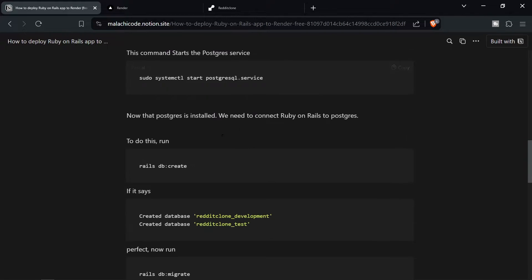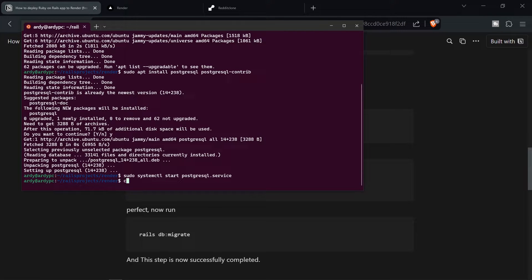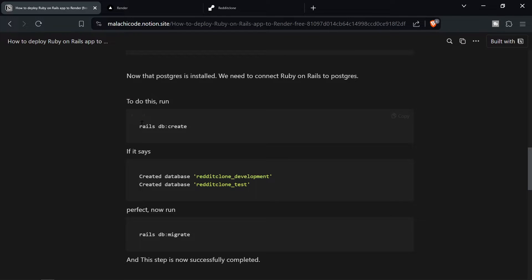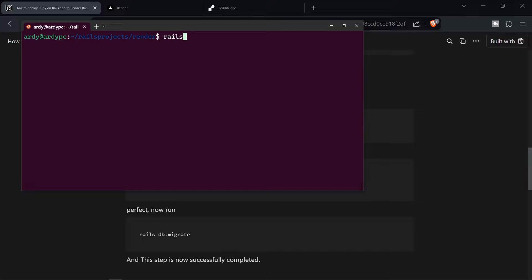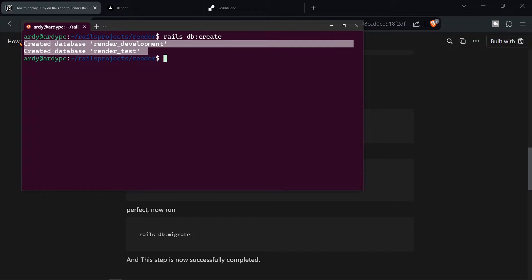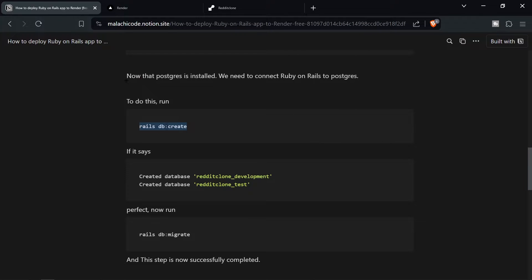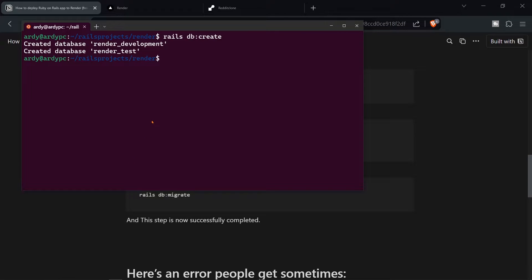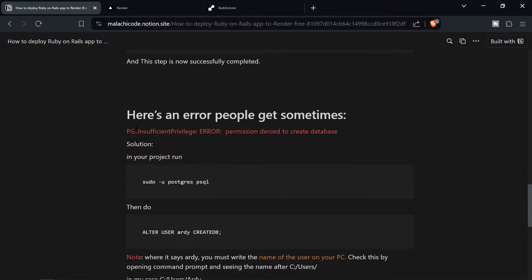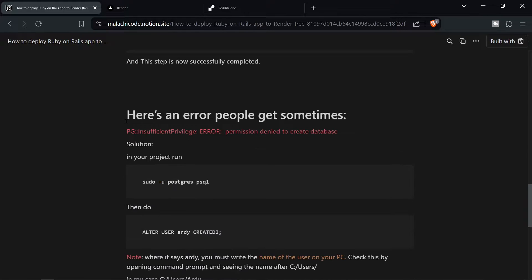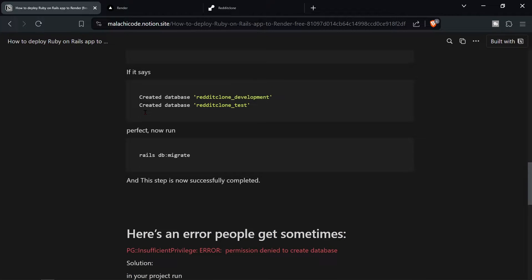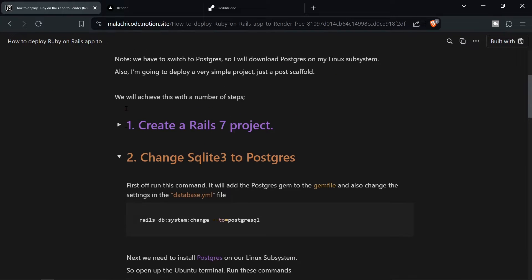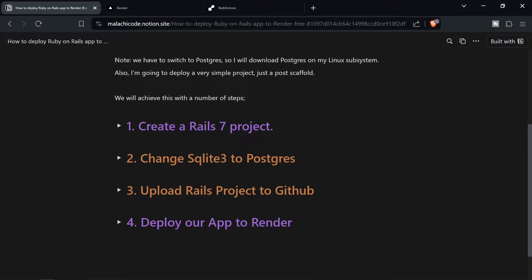So now that PostgreSQL is installed we need to connect Ruby on Rails to Postgres. To do this what I'm going to do is say clear just to make it nice and easy. And then we're going to do rails db create. Rails db create. And as you can see it has created the two databases render development and render test. Now all we need to do now is run rails db migrate. And now that's the app perfectly done. Now there may be some errors that you're getting. Here's an error people get sometimes. And you also might get different errors. I have the solution to this error in the Notion file so make sure to check that out if you're getting an error. So now that we have successfully switched to PostgreSQL we can move on to step three.